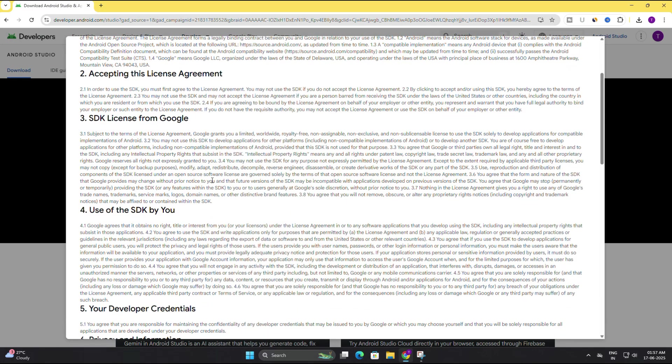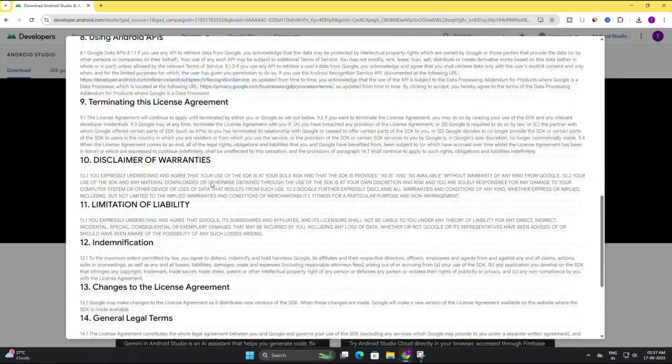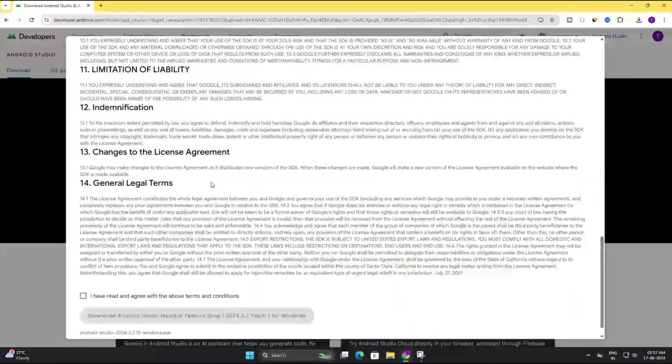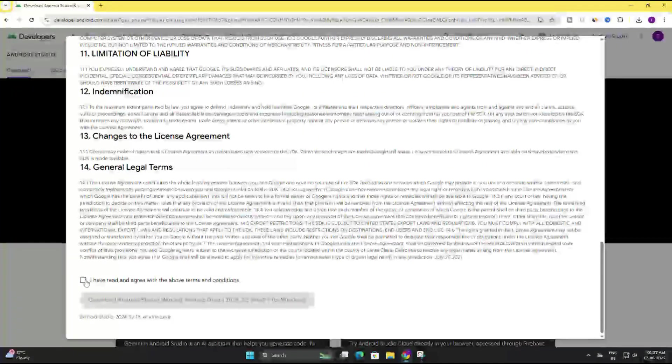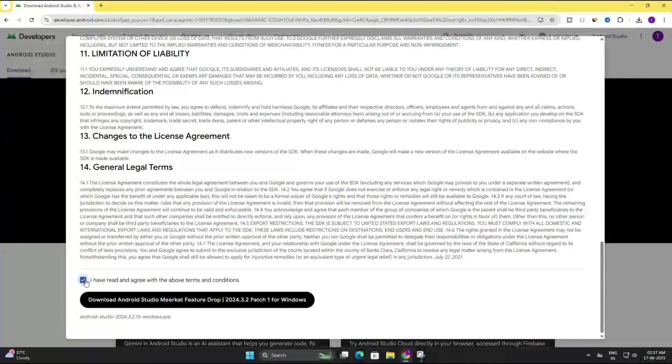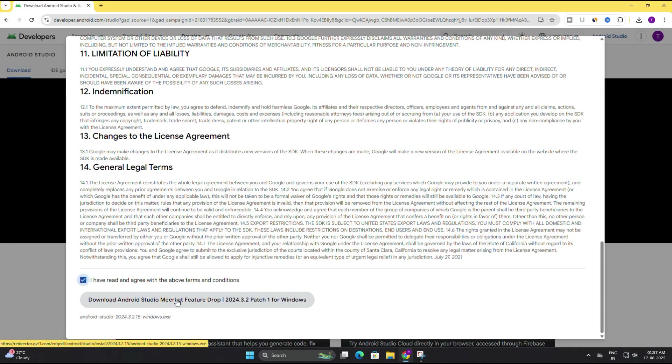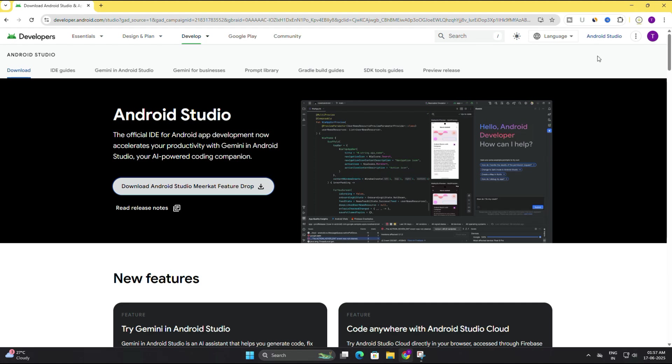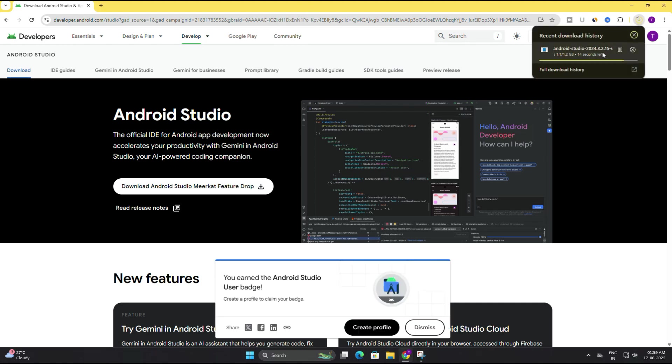A new page will appear asking you to read and agree to the terms and conditions. Just scroll down and tick the checkbox that says I have read and agree to the terms, then click the download Android Studio button. You can see the file size is quite large, around 1.2 GB, so depending on your internet connection it might take some time.